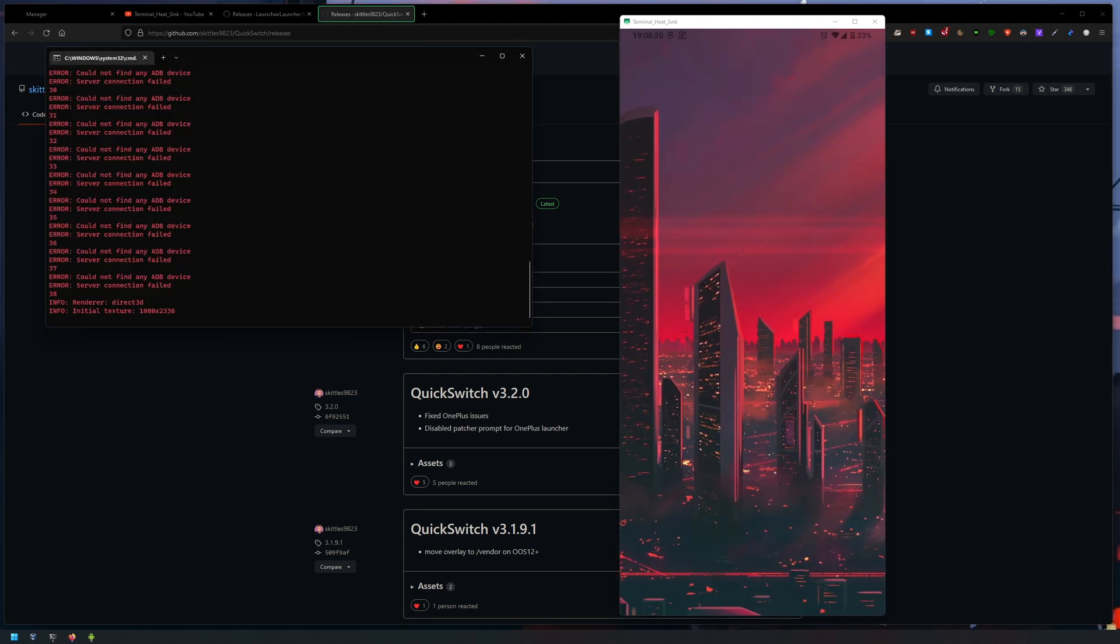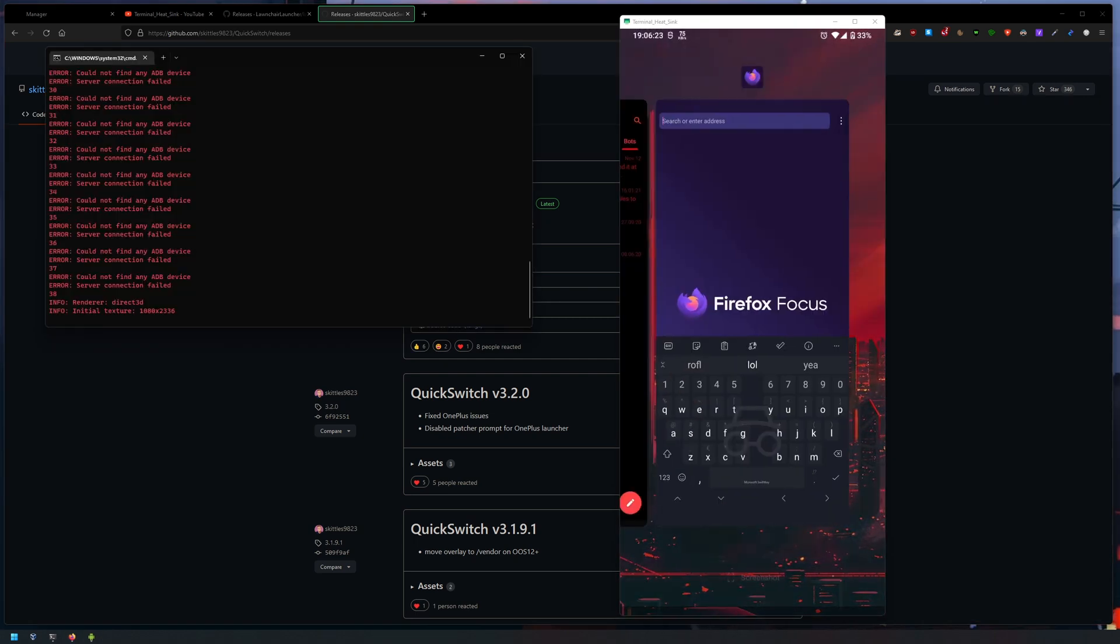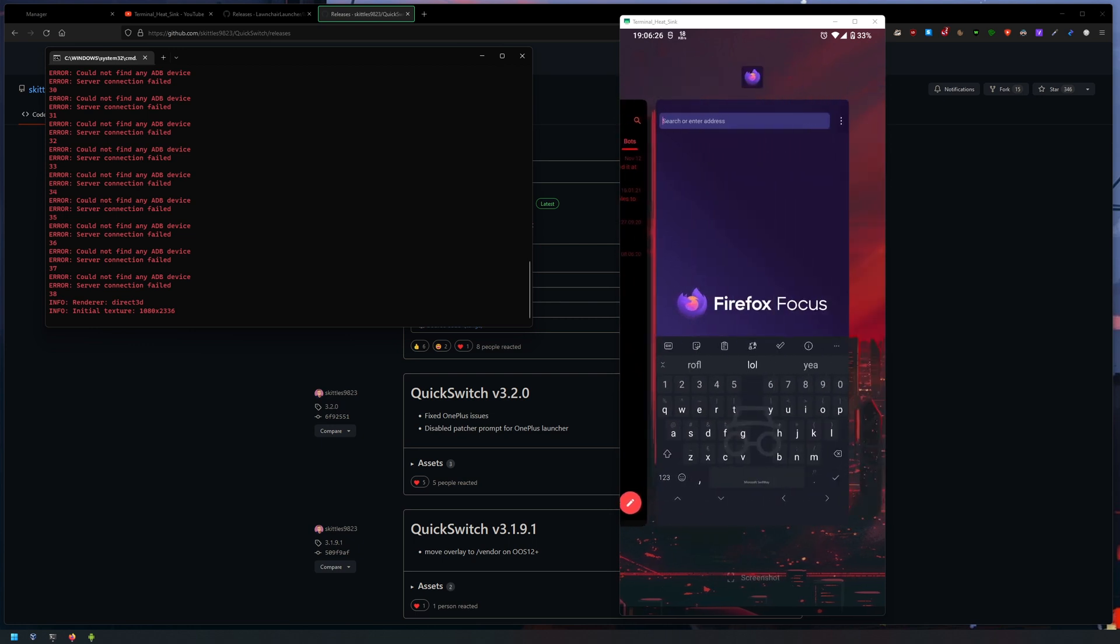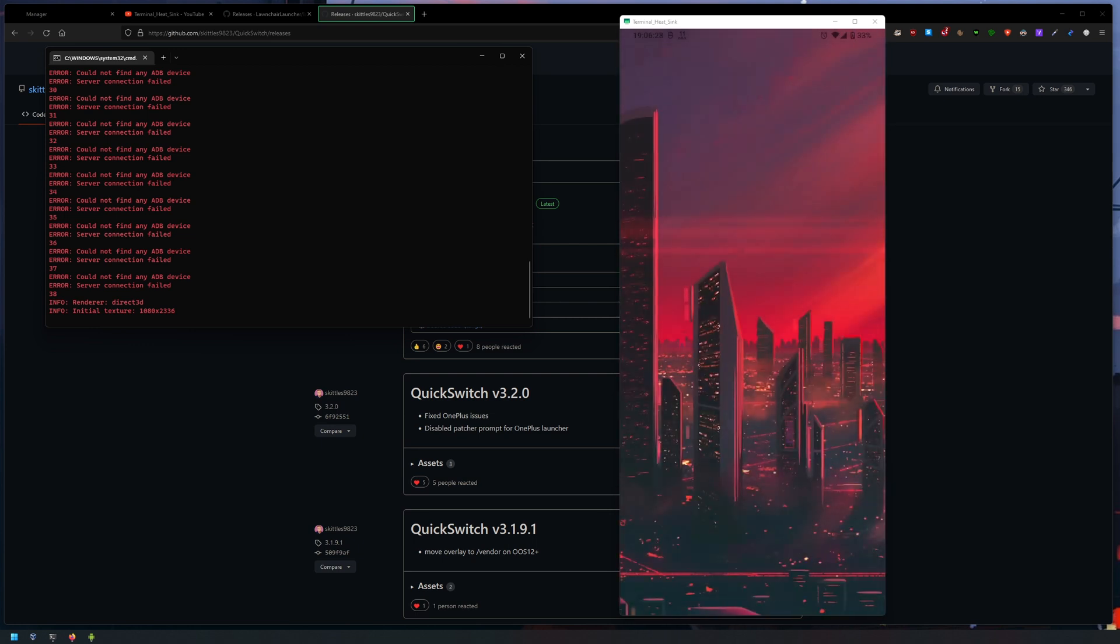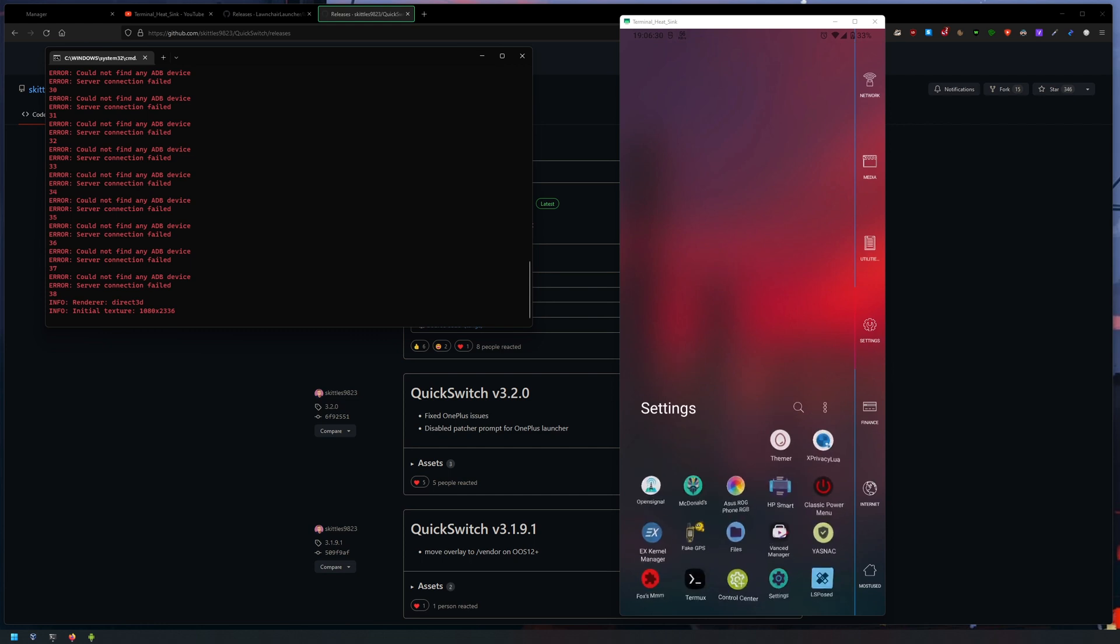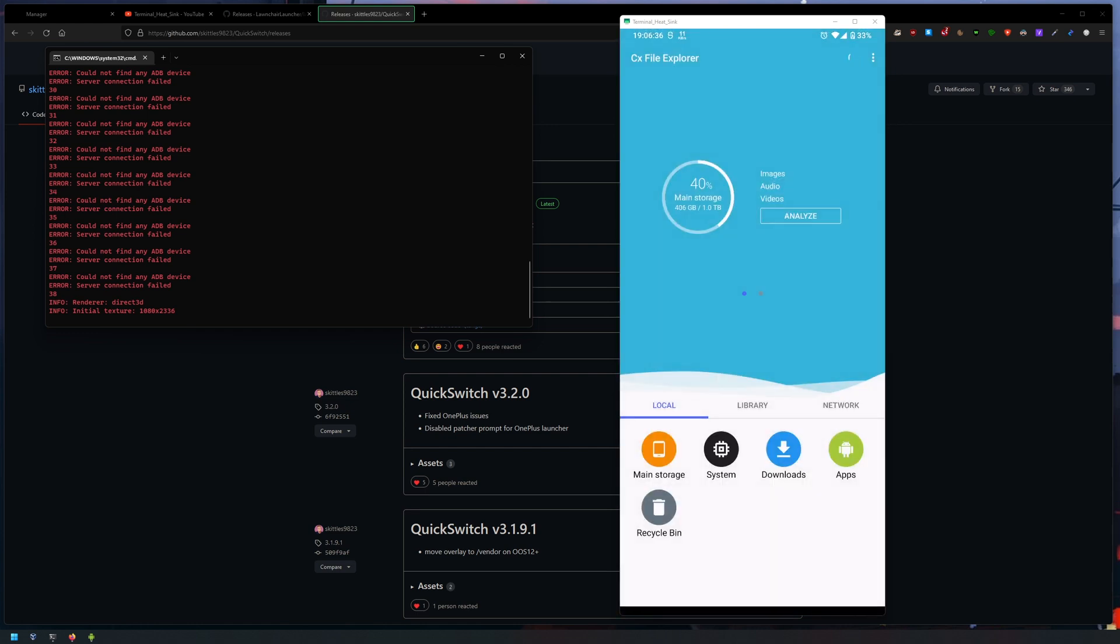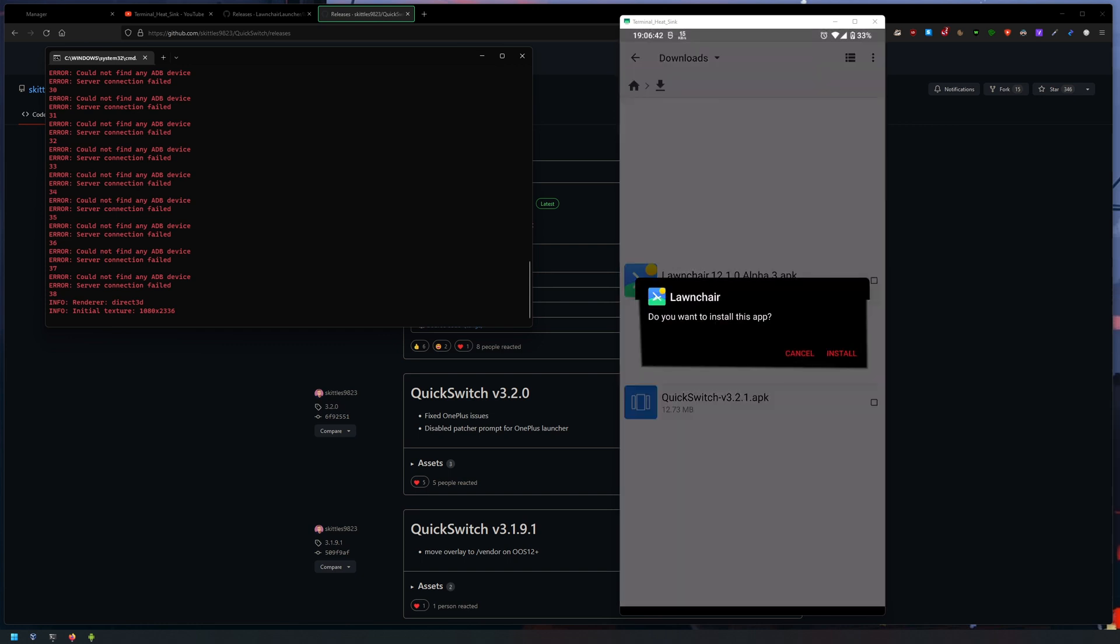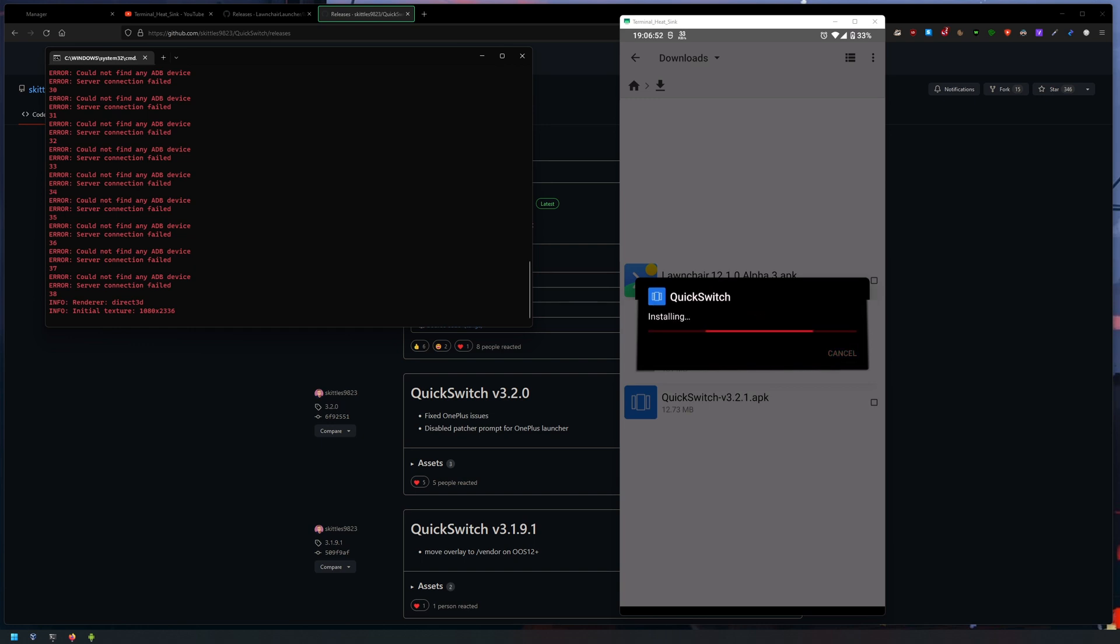Alright, and we're back. As you can see, no more cool stuff from Launcher 3. So what you wanna do is you wanna go into your downloads and install the Launcher 3 first. Install the launcher, great, click done, and then install the QuickSwitch.